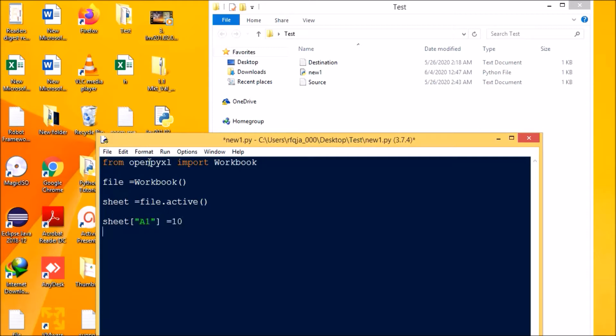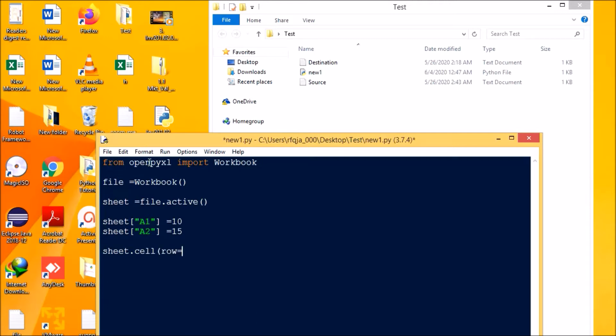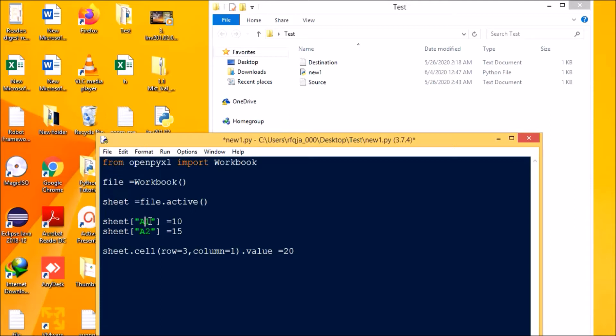Now we will be writing some data into the cells. So sheet a1 equal to 10, sheet a2 equal to 15. We can write the value in other ways, so sheet dot cell row equal to 3 column equal to 1 dot value equal to 20. So basically what we are doing here is sheet a1 is equal to 10, so a is nothing but column and this is the row, so column a row 1 is 10. This is also column a row 2 is 15. Then we have here row 3 column 1, so this column a row 3, so that indirectly you can say the value is 20.